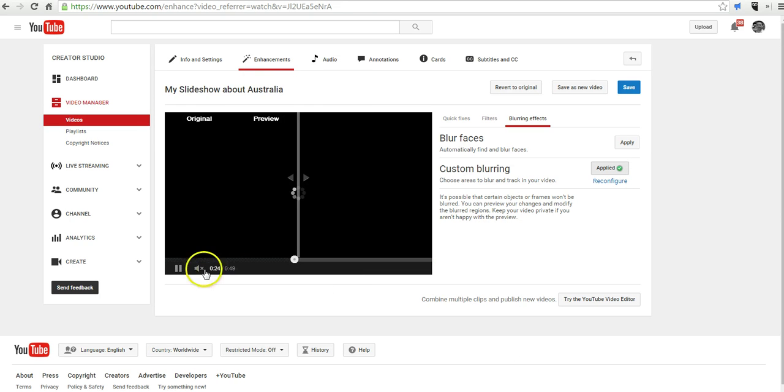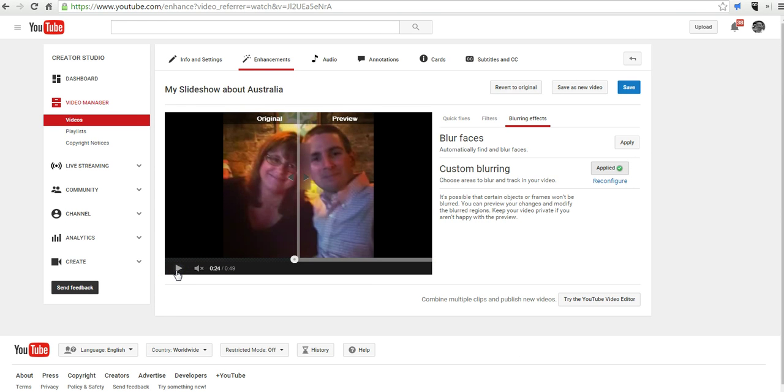And I can blur that one if I want to. So, that's how you can apply custom blurring in your YouTube videos.